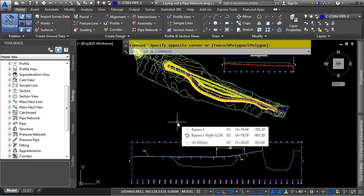In this video, we will discuss laying out a pipe network. If you'd like to follow along with this video, please open the file laying out a pipe network dot d w g located in the training folder as discussed in the working with this dataset video.